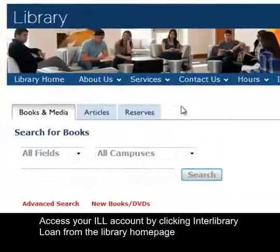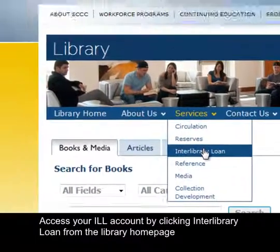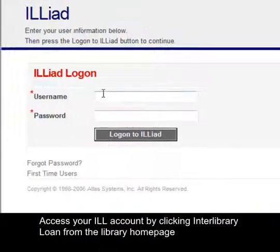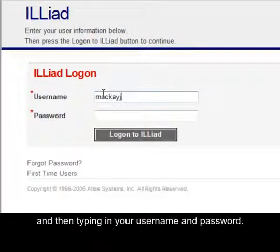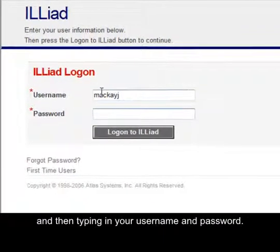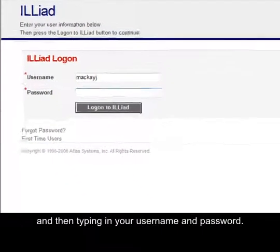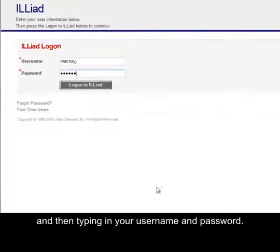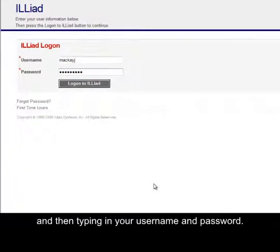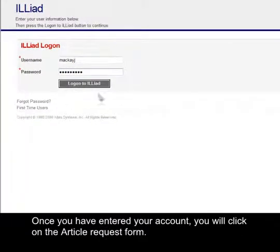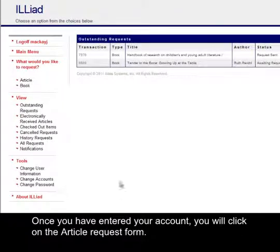Access your ILL account by clicking Interlibrary Loan from the library homepage and then typing in your username and password. Once you have entered your account, you will click on the article request form.